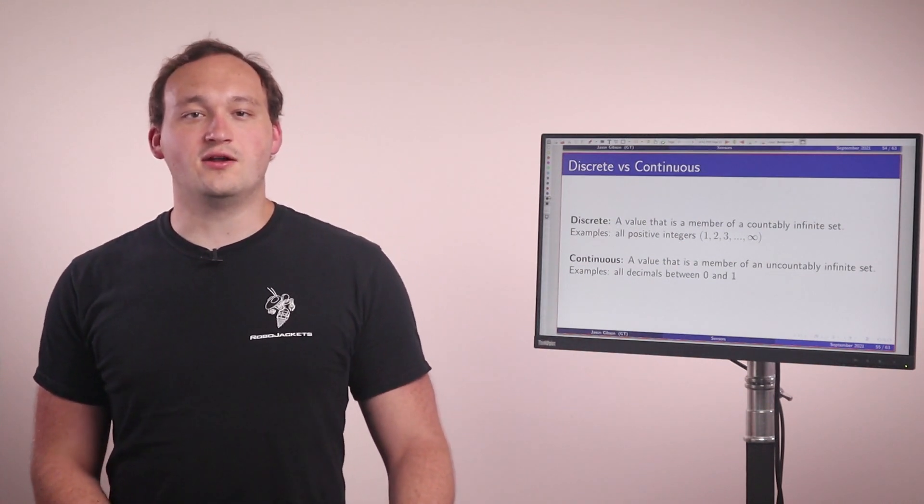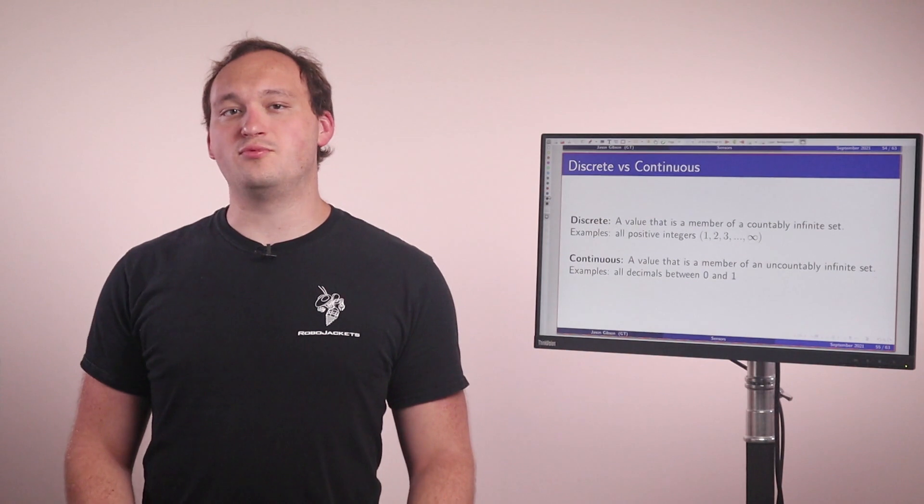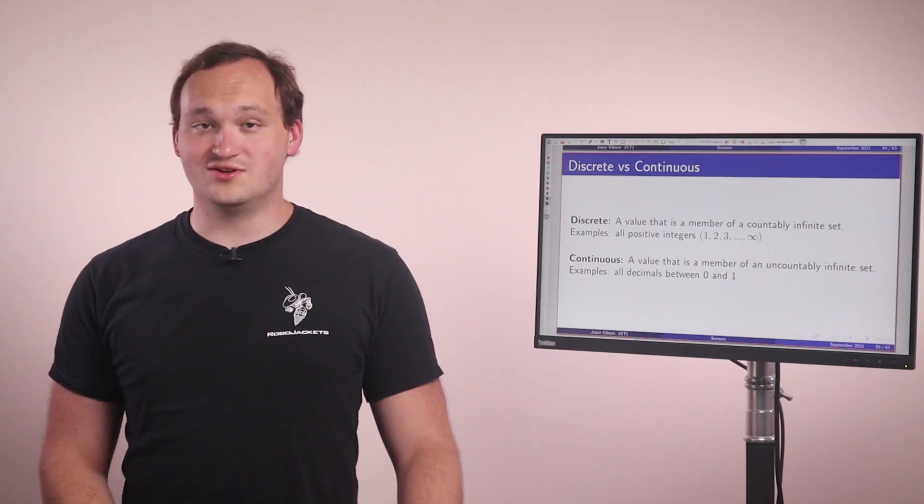There's also continuous, which stands for an uncountably infinite set. A good example of a continuous variable is all rational numbers. I can always find a new rational number by taking the middle point between two arbitrary values. For example, let's say I have zero and one, the midpoint is 0.5, and this is also a rational number.